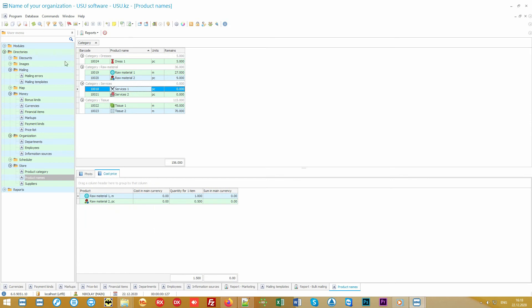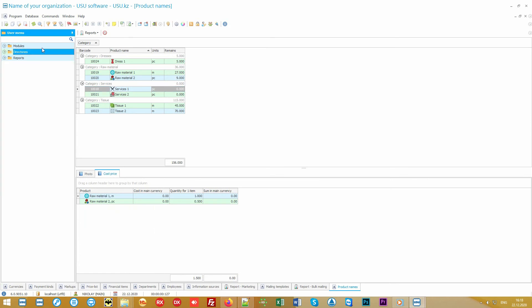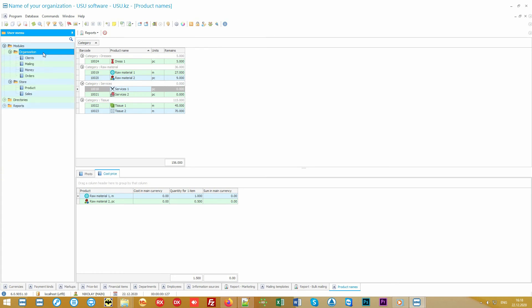Now let's enter our third order. This is already the daily work that is done in the modules. Let's go to the orders module.